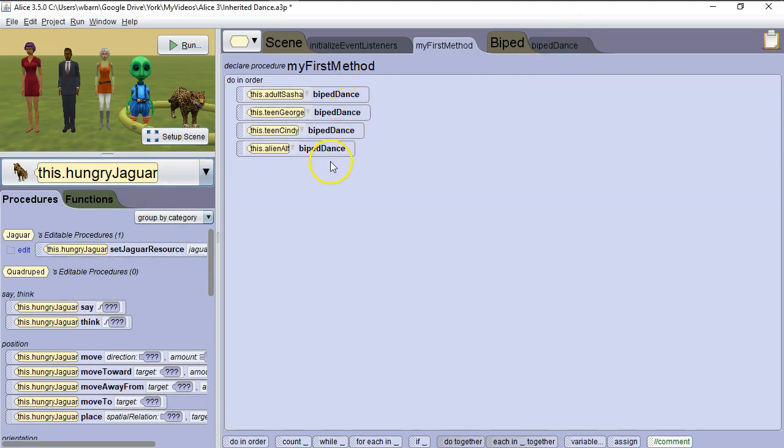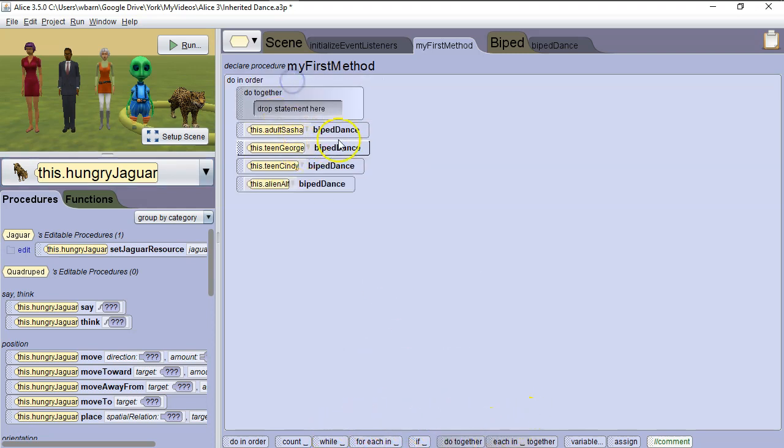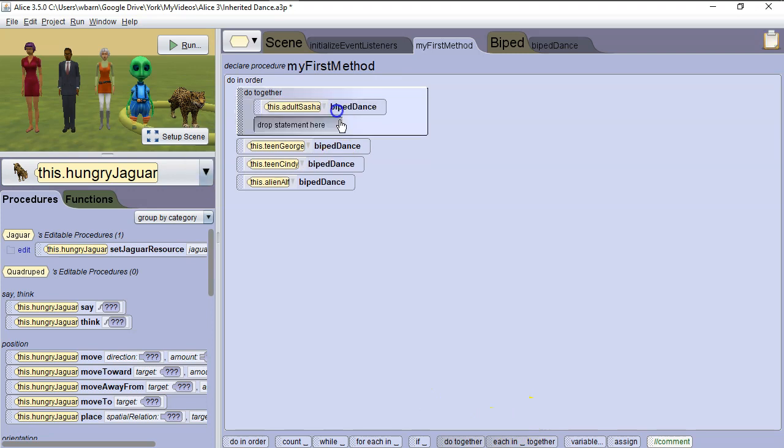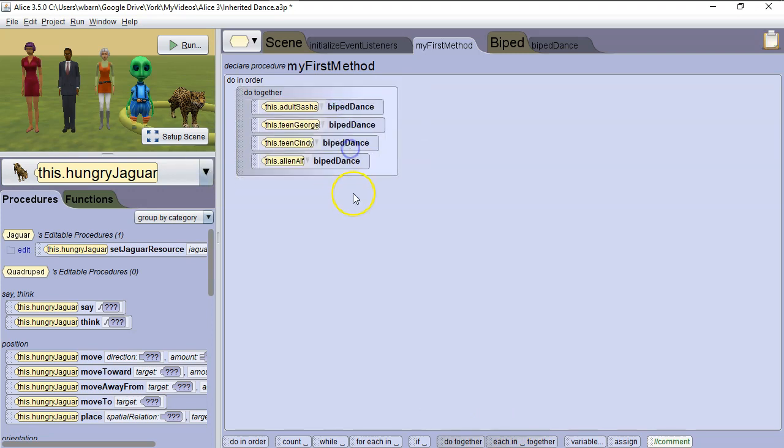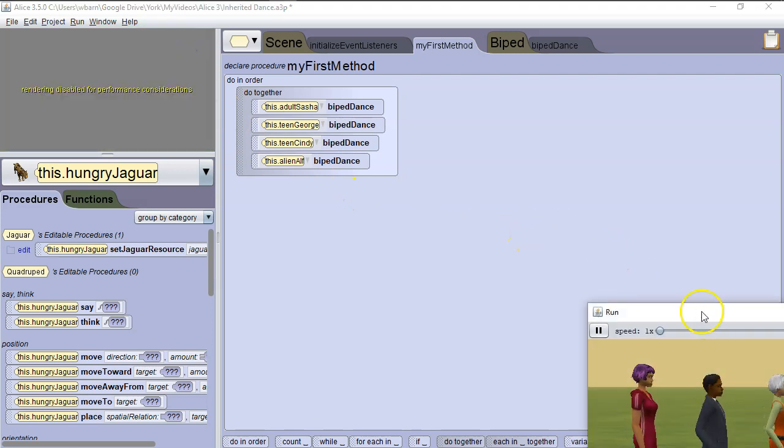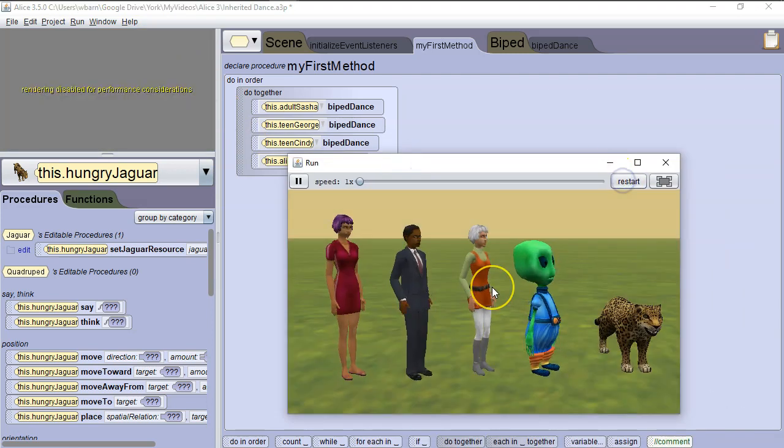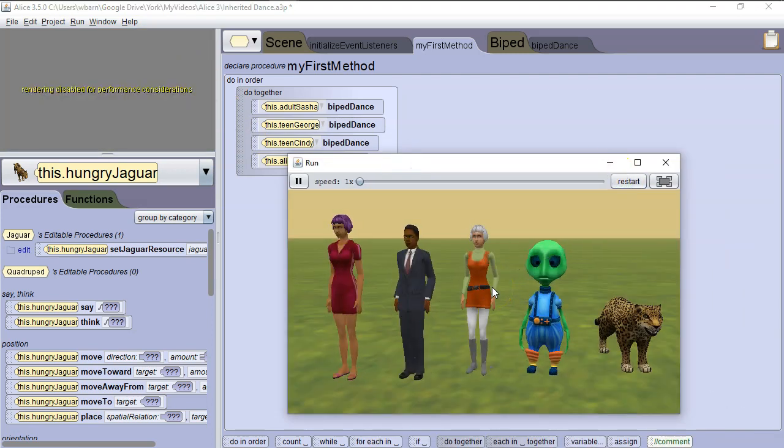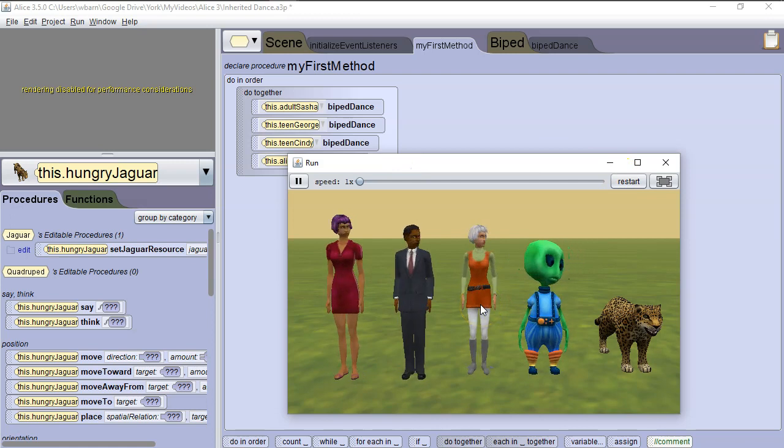Now we want this to be synchronized, so we're going to do this all at once. So we're going to grab a doTogether block, and put everything inside the doTogether block. Then let's run it, let's restart that, and we can see they're all doing a synchronized dance.